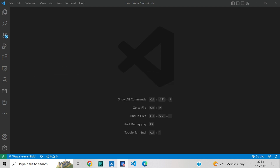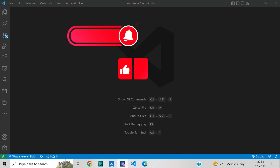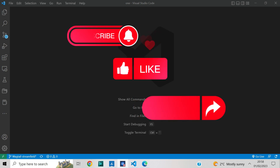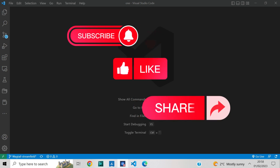I would really appreciate it if you could take a moment to subscribe to my channel, like and share. Your support means a lot to me and helps me create even more tutorials in the future. By subscribing, you'll be the first to know when I upload new content and you won't miss a thing.